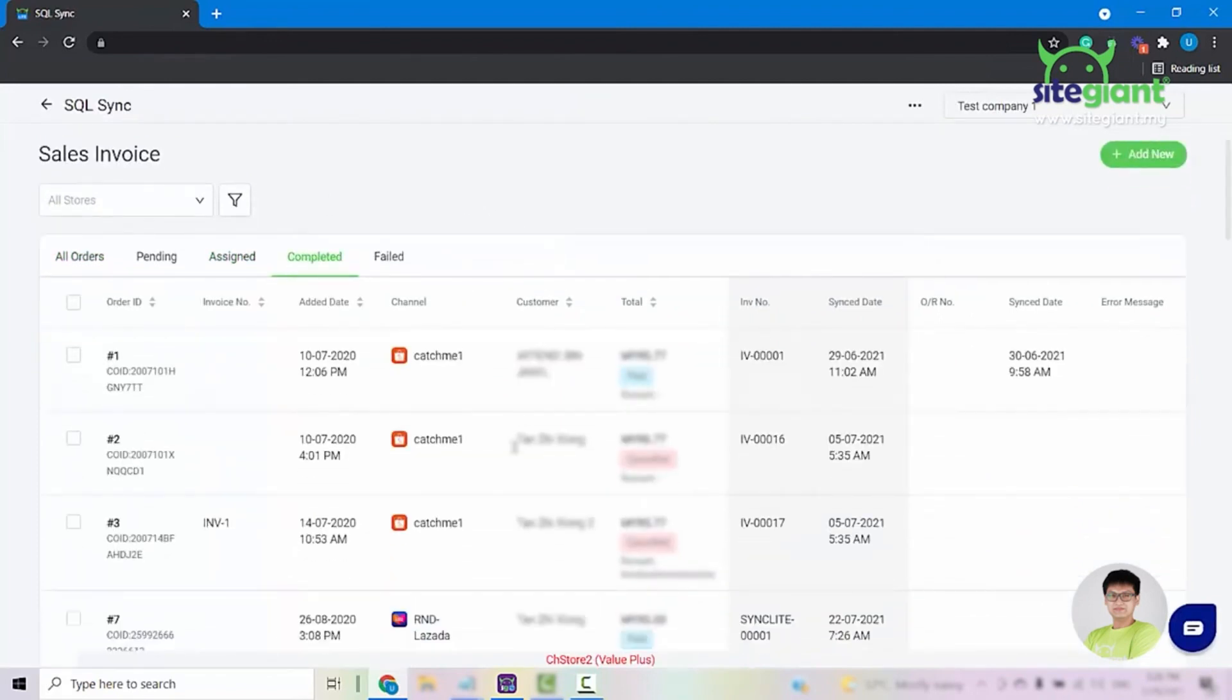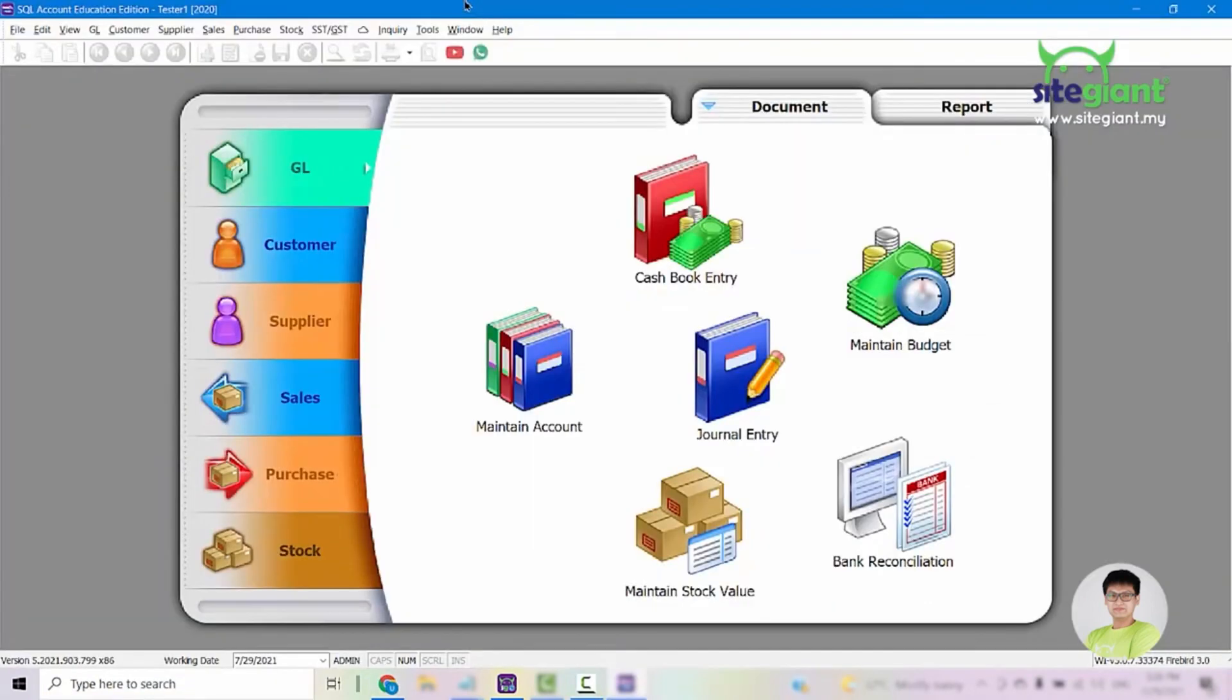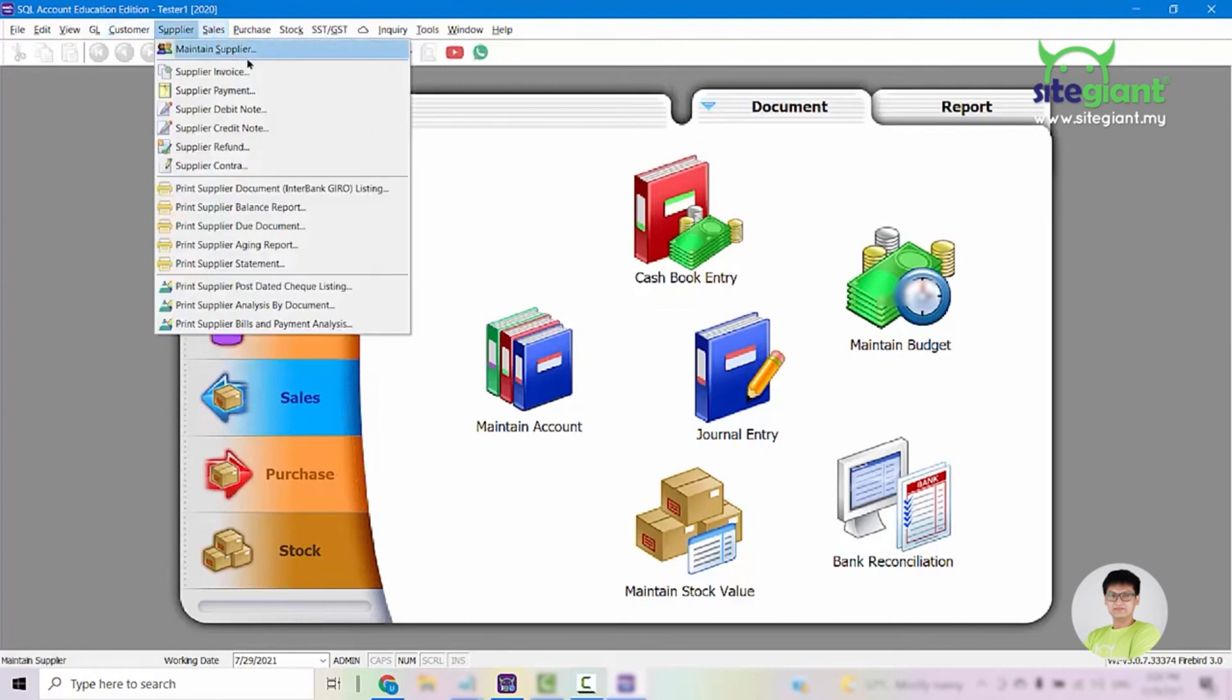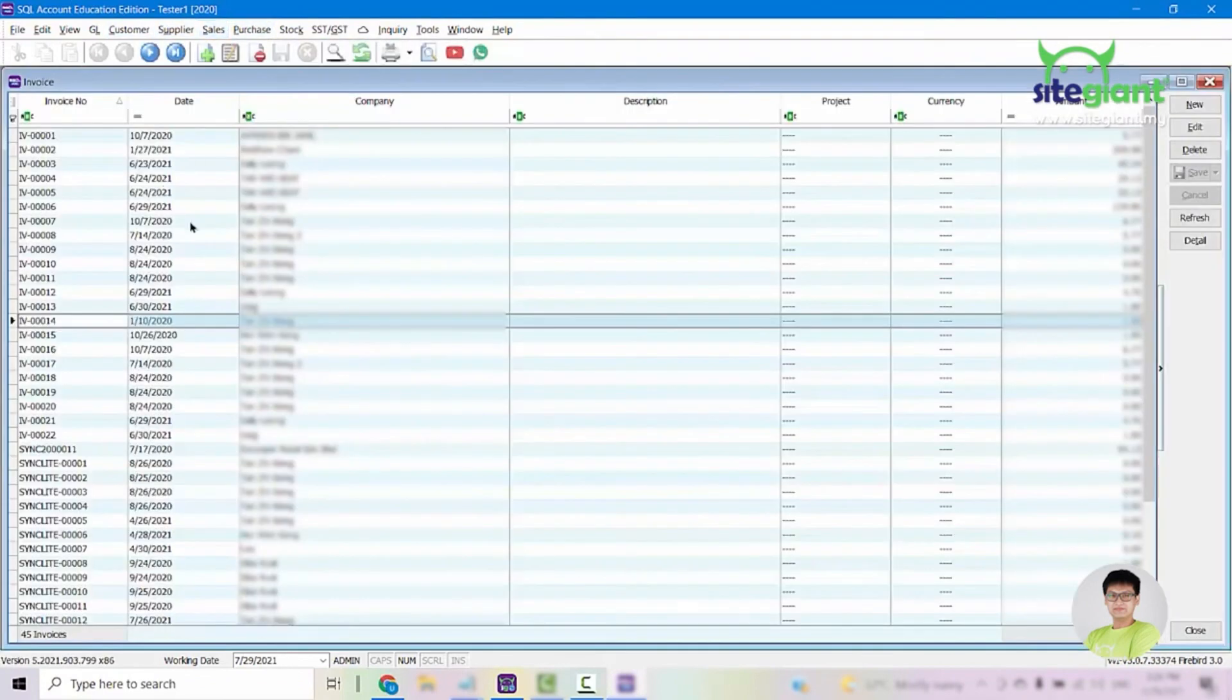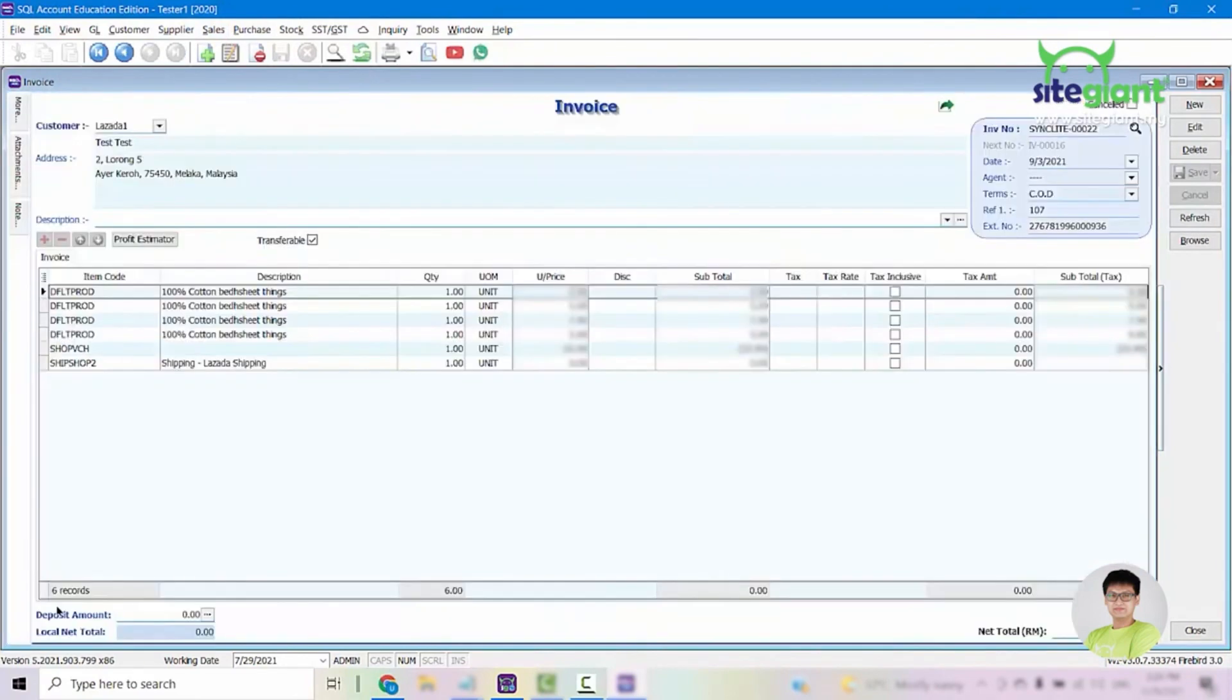If we go into our SQL accounting, sales and sales invoices, we can see all of the orders that have been synced in earlier. If we double click into one of them, you can see the orders that we just synced in.